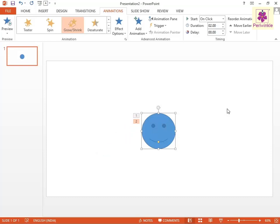To view the preview of the applied animation, click on the Preview icon.